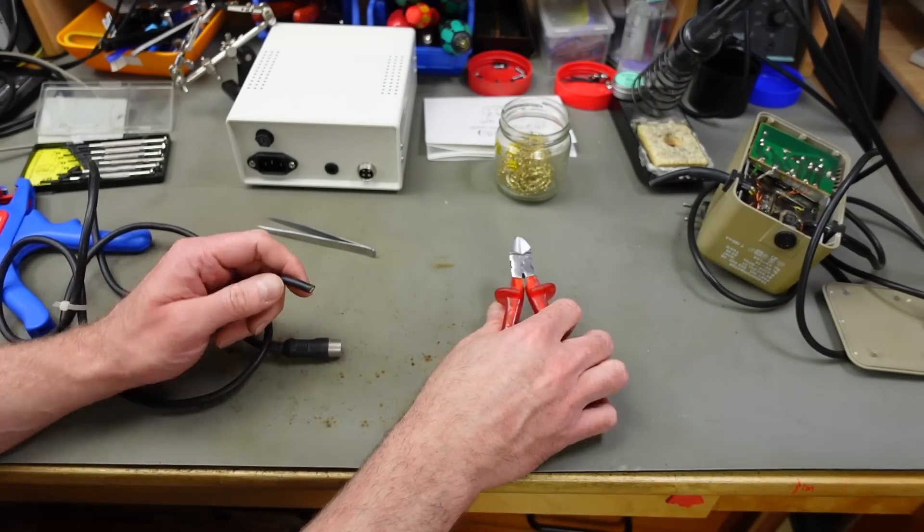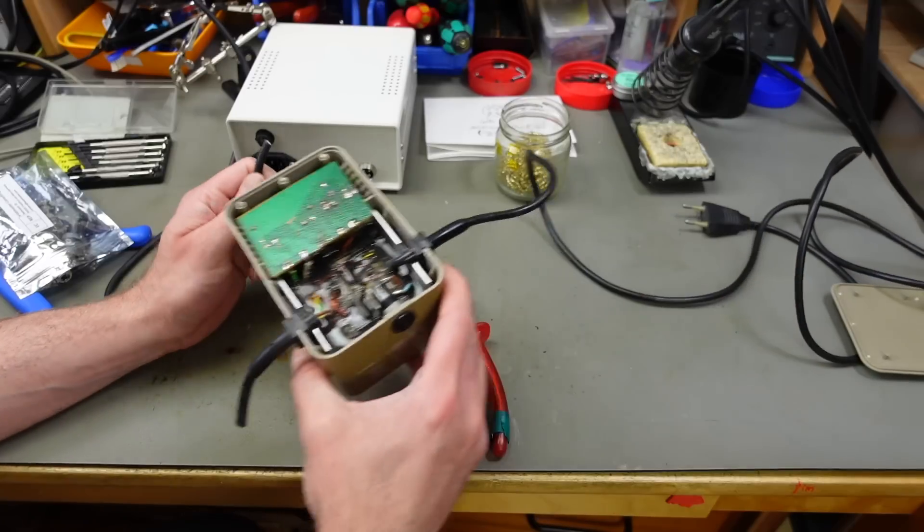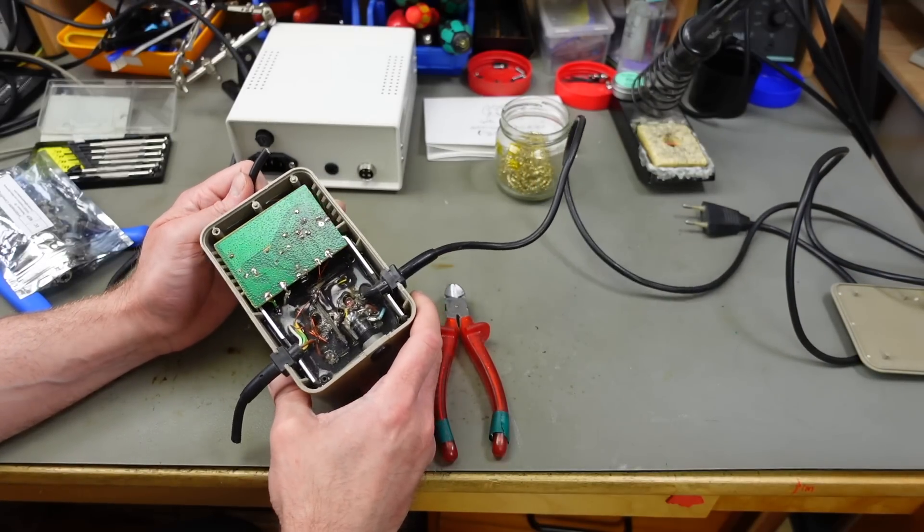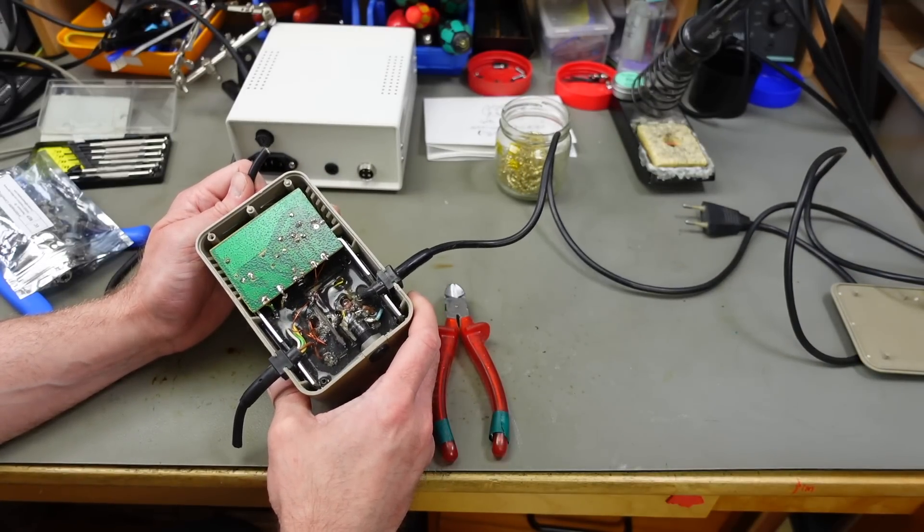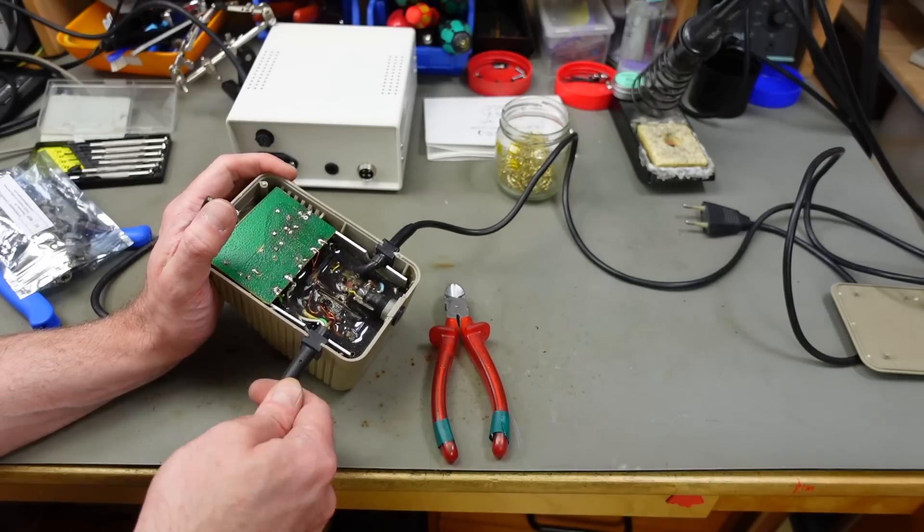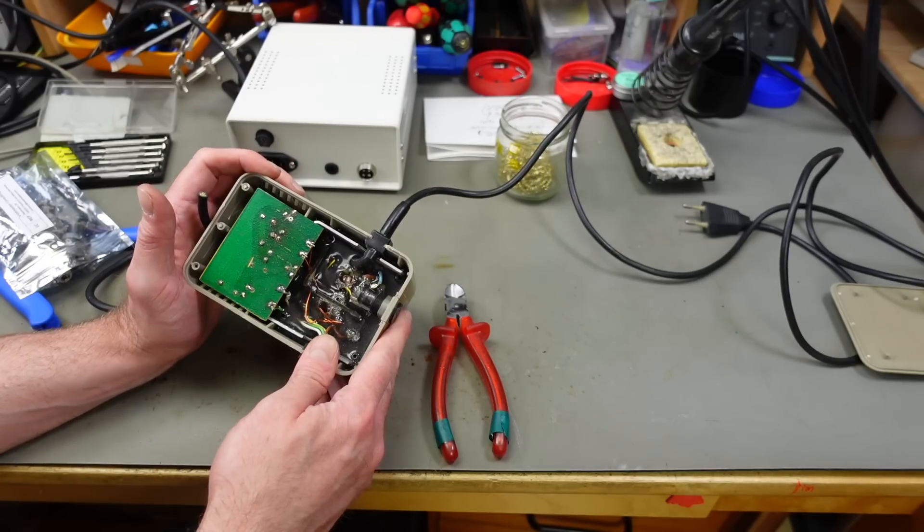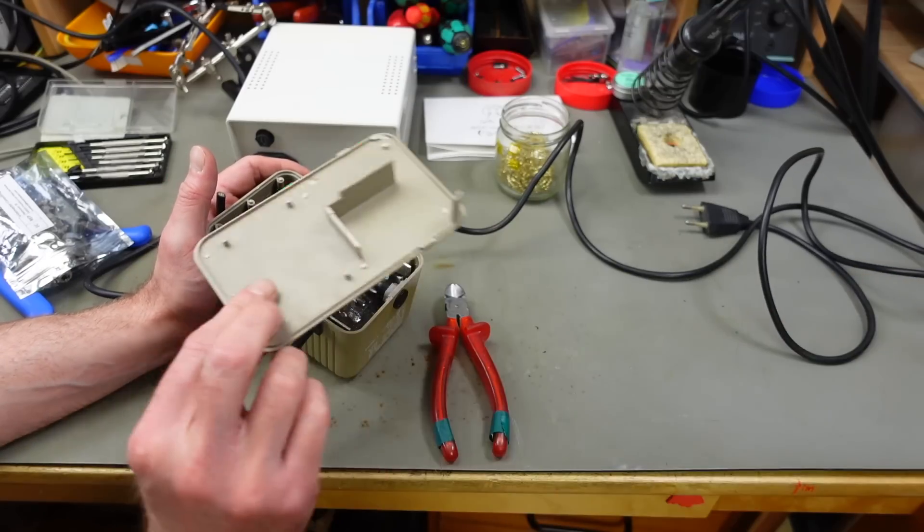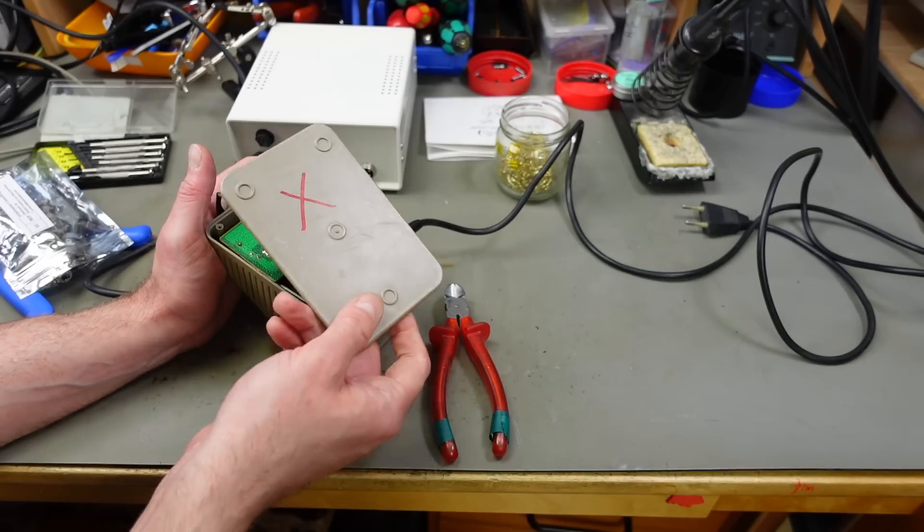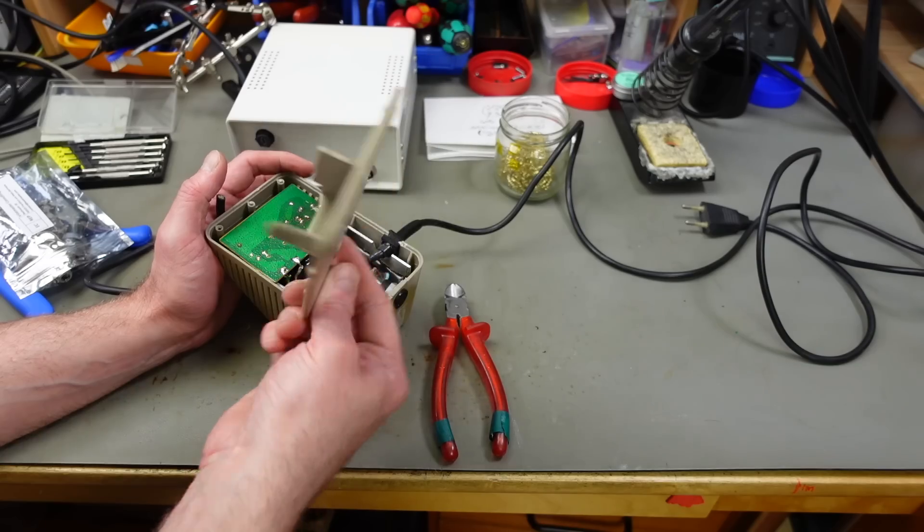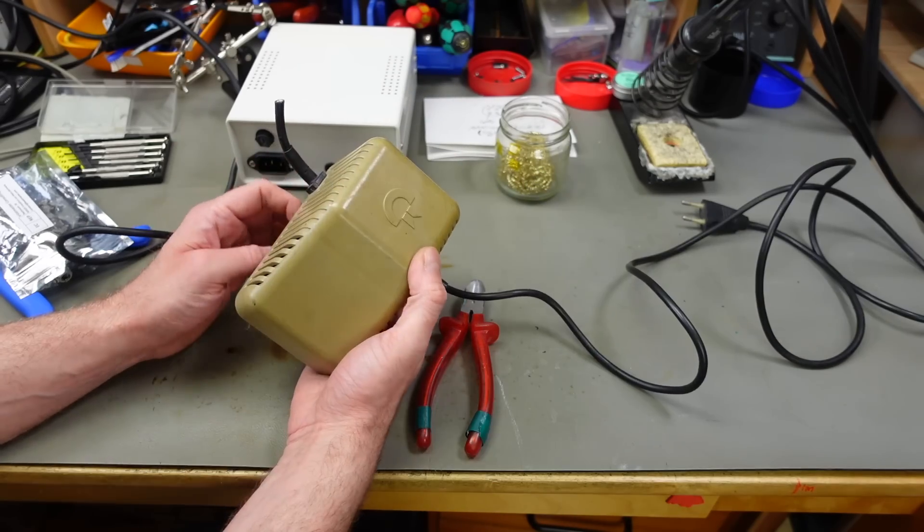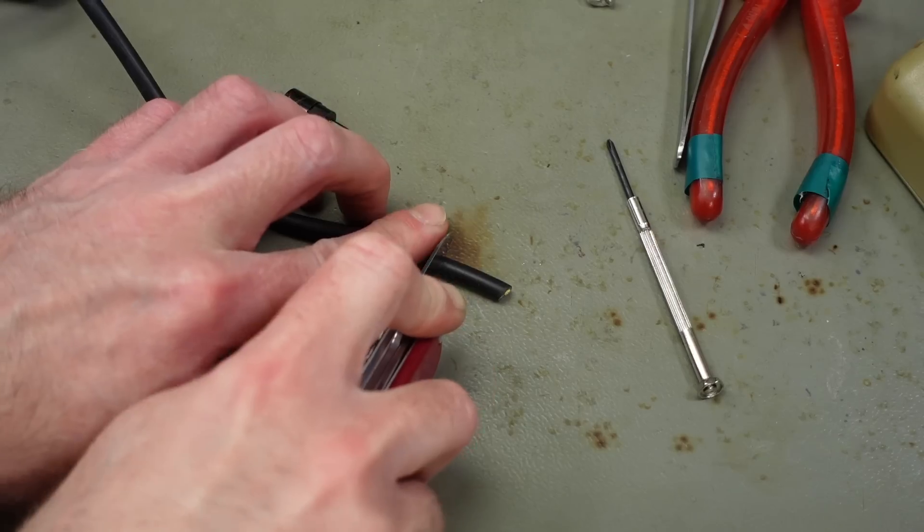This is a completely broken power supply by the way. And these are not really serviceable. Just leaving this strain relief in there in case I want to put something else in there at some point. But as you can see, the case, these standoffs are snapped off and things like that. So yeah, this is pretty much gone. Not even a beautiful museum piece or anything like that.